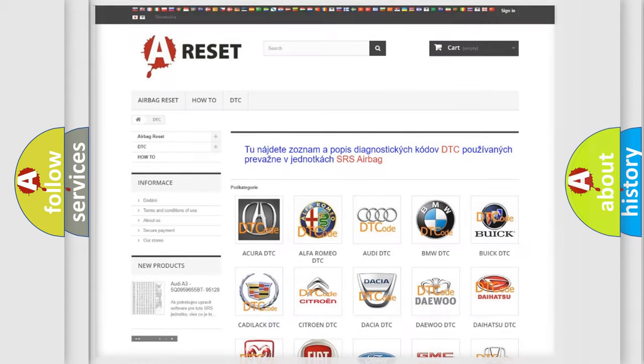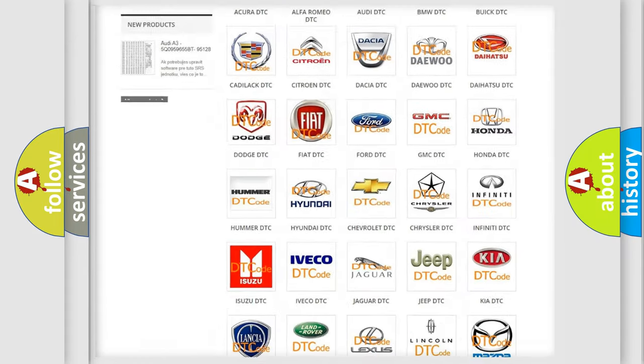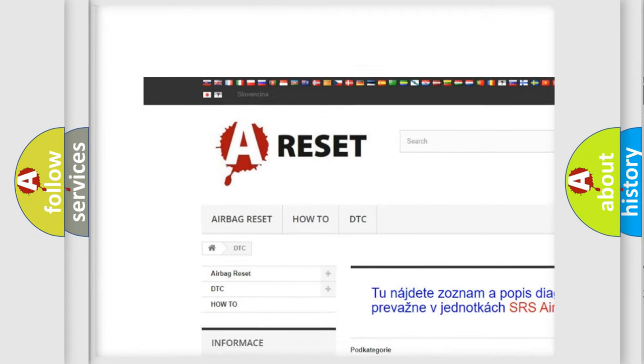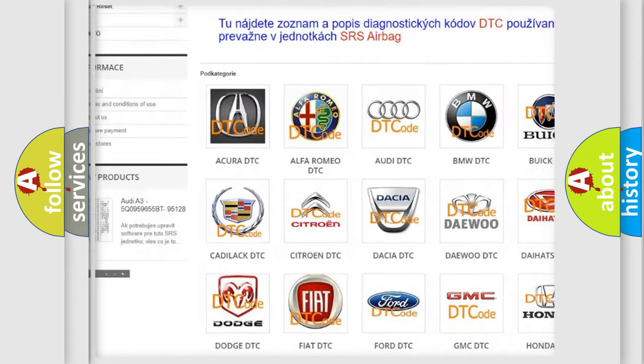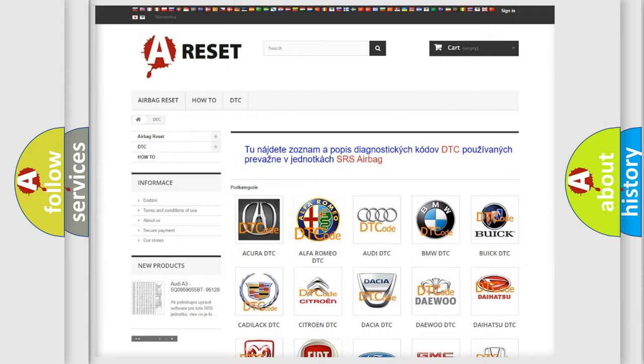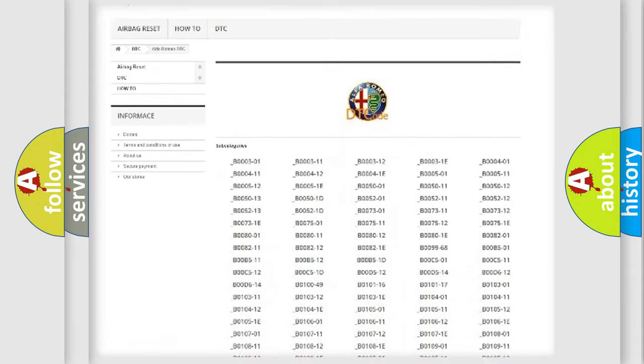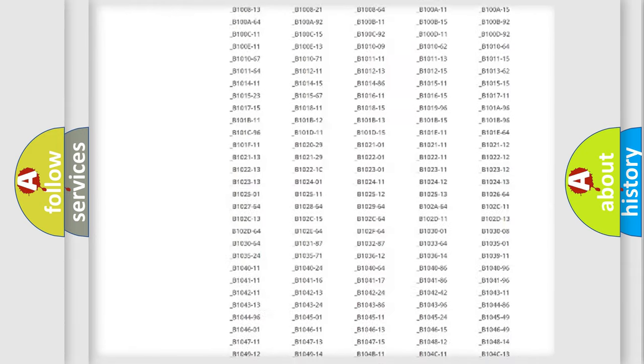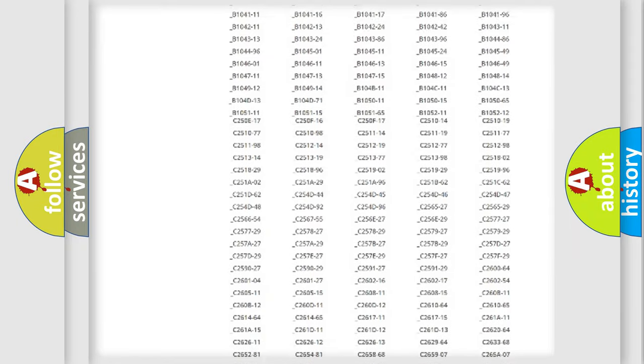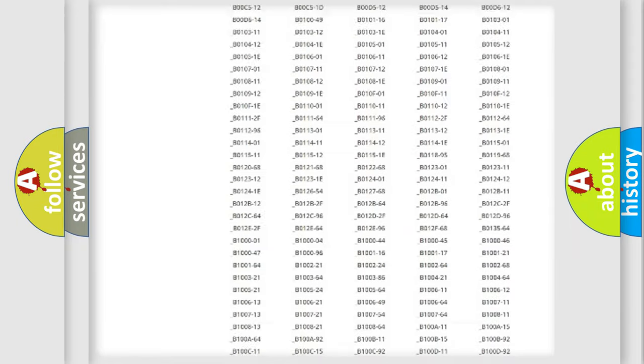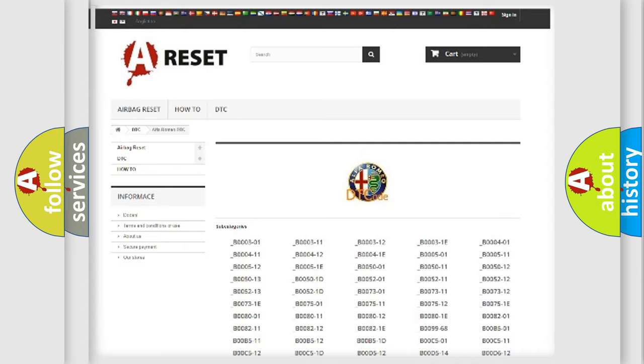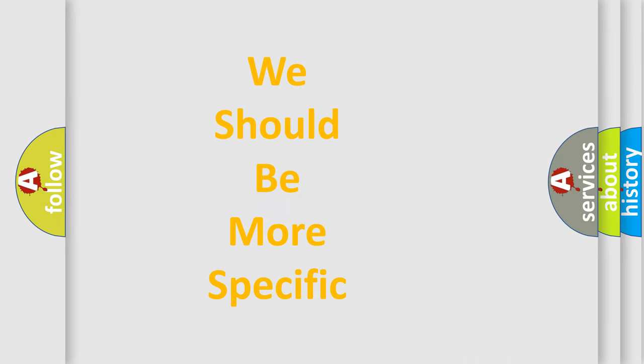Our website airbagreset.sk produces useful videos for you. You do not have to go through the OBD2 protocol anymore to know how to troubleshoot any car breakdown. You will find all the diagnostic codes that can be diagnosed in Alfa Romeo vehicles, and also many other useful things.